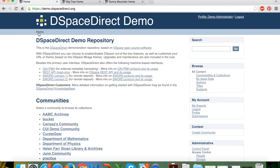That's a general overview of the DSpaceDirect repository software and service from DuraSpace. If you have any additional questions, please email customerservice@duraspace.org or submit a support ticket at support@duraspace.org. Thank you very much.